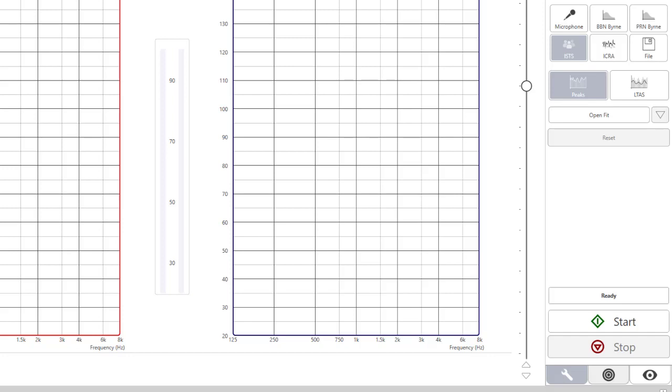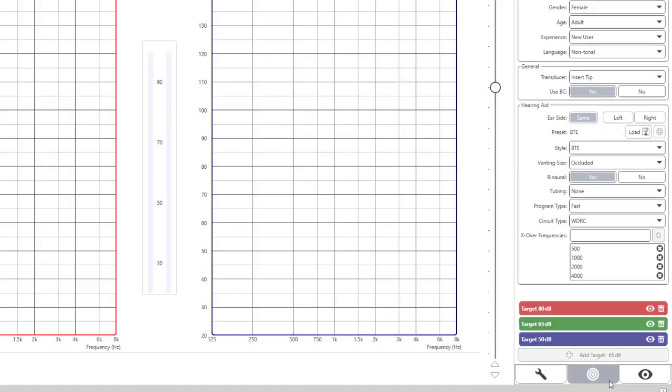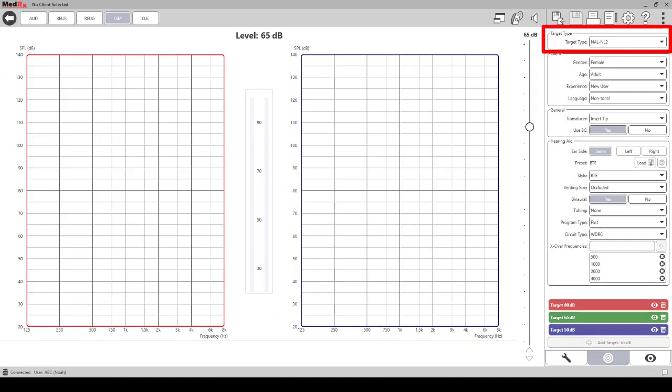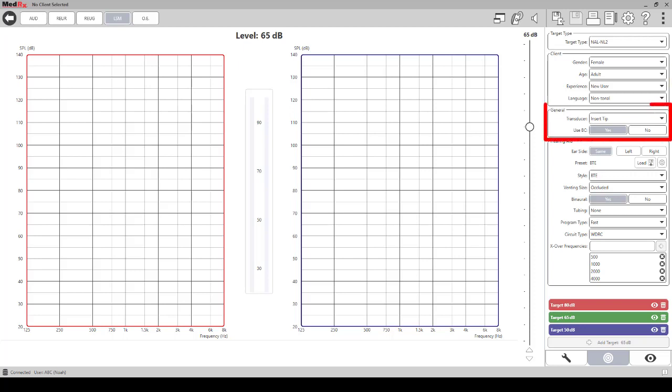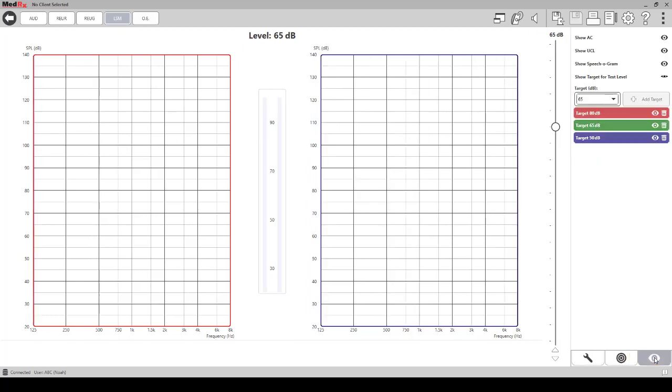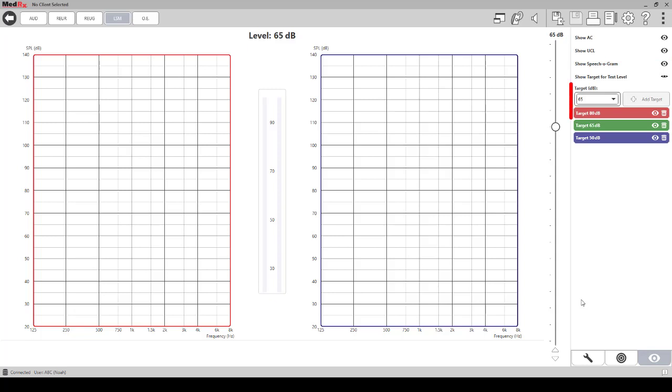At the bottom right corner of the screen, please click the target icon. Use this screen to select or change your target type, input, client transducer used, and hearing aid info, and to display or hide target curves while testing. Click the plus icon to add target levels. Click on the view icon to hide AC and or UCL targets during the session. You can also change, hide, or add target levels in this screen.